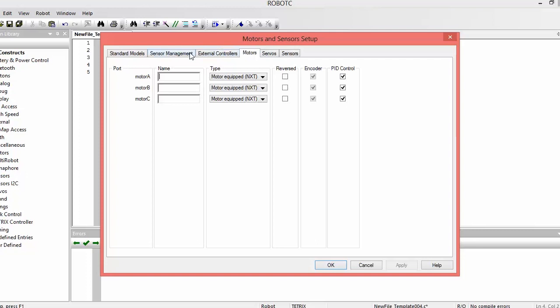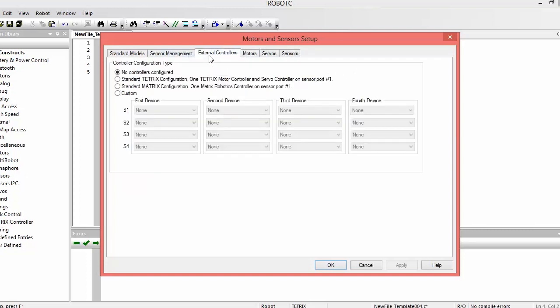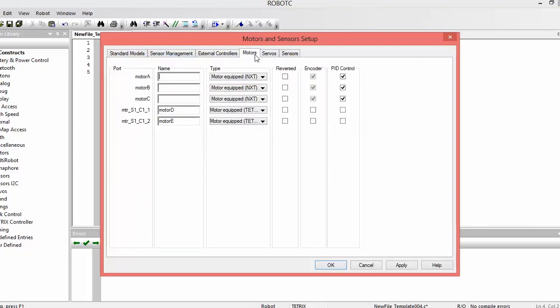Now each robot is going to be different, but for the Ranger Tetrix bot, we want to click Standard Tetrix Configuration. And then go over to Motors tab, and we see we have two motors available. Motor D will be our left motor, and Motor E will be our right motor. And since each of these motors is a mirror image of each other, we're going to have to reverse one of them, so we can reverse the left motor.